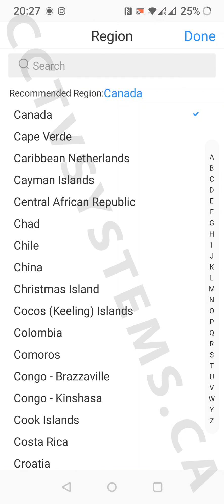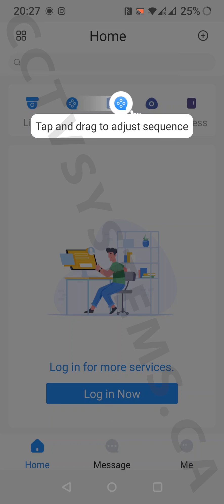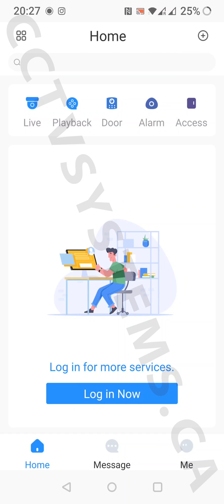Choose your region and press done. On the next screen, press skip, then tap anywhere on the screen.